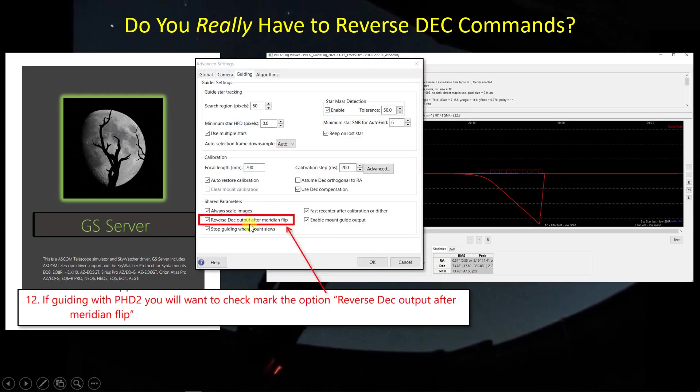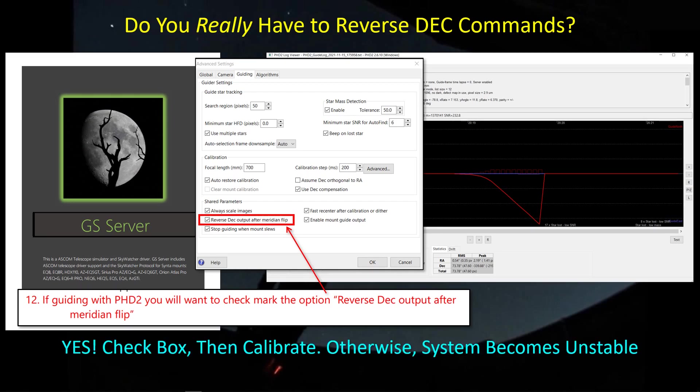And so yeah, absolutely, totally confirm that. When you're using GreenSwamp Server, check this box here, and then calibrate whichever side of the meridian you want. And then when you go to the other side of the meridian, the guiding will still be good. Yeah, if you're using GreenSwamp Server, definitely check mark that box.